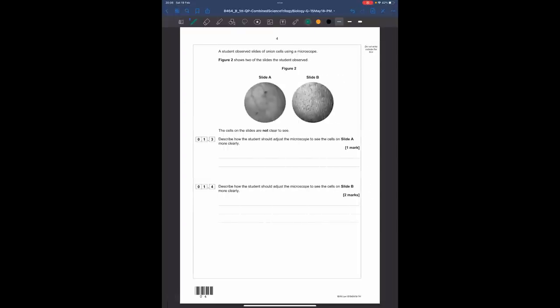A student observed slides of onion cells using a microscope. Figure 2 shows two slides, A and B. The cells on the slides are not clear to see. For slide A, the cells are quite big so they are magnified, but just blurry. They just need to focus it. You would get one mark for simply saying 'focus it', and you could also say how — by turning the focusing wheel.